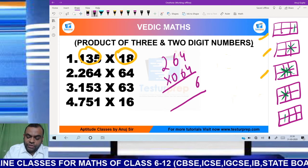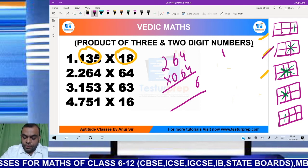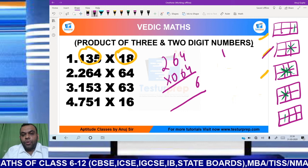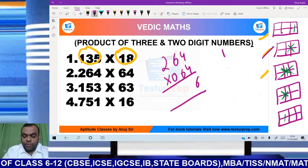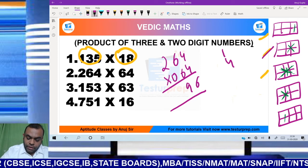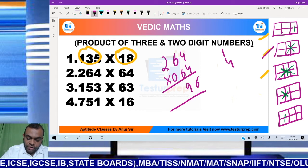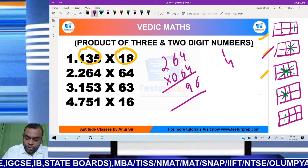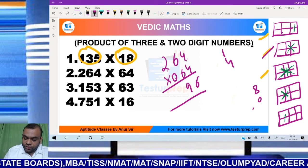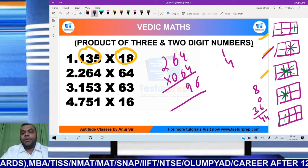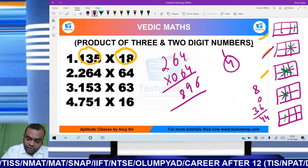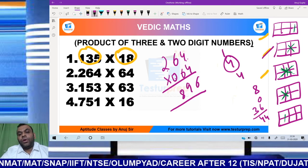Step 1: 4 into 4 becomes 16. Step 2: 6 into 4 is 24, and 6 into 4 is 24. So 24 plus 24 is 48, and adding the carry of 1 gives 49. Third step: 2 into 4 is 8, 0 into 4 is 0, and 6 into 6 is 36. Adding these gives 44, and adding the carry of 4 gives 48.